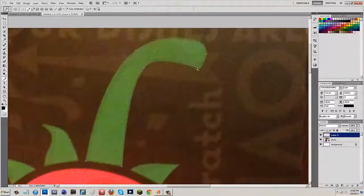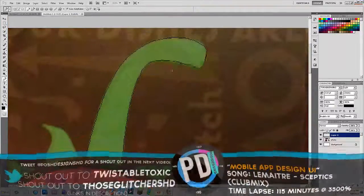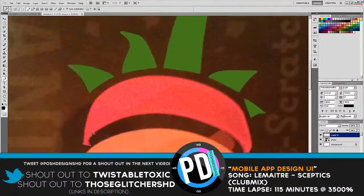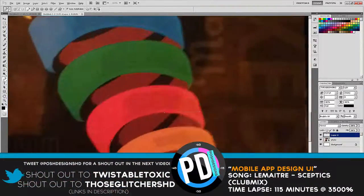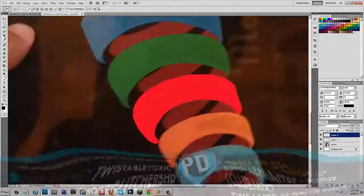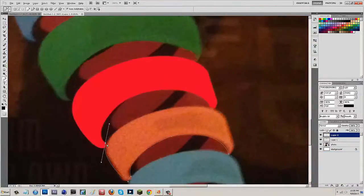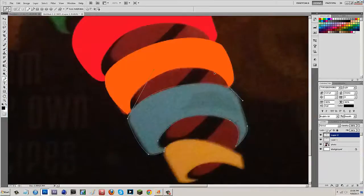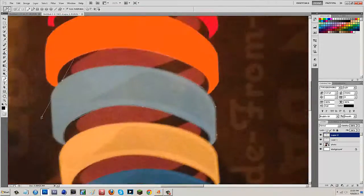So guys, without further ado, let's hop right on into the speed art. Hey, what's up you guys? It's Andrew from Posch Designs. You're watching a brand new speed art right here on Posch Designs. Let's go.